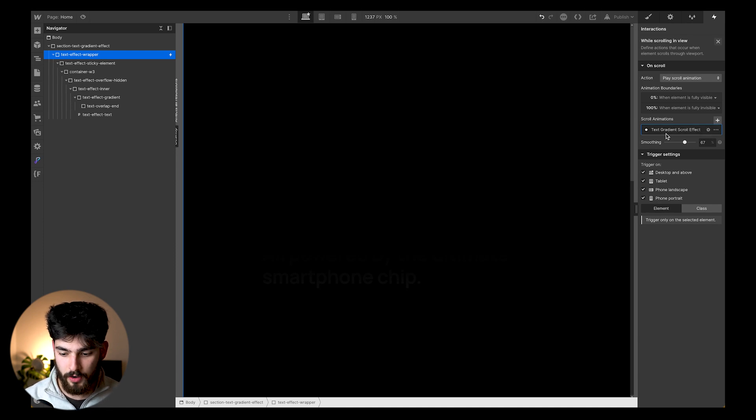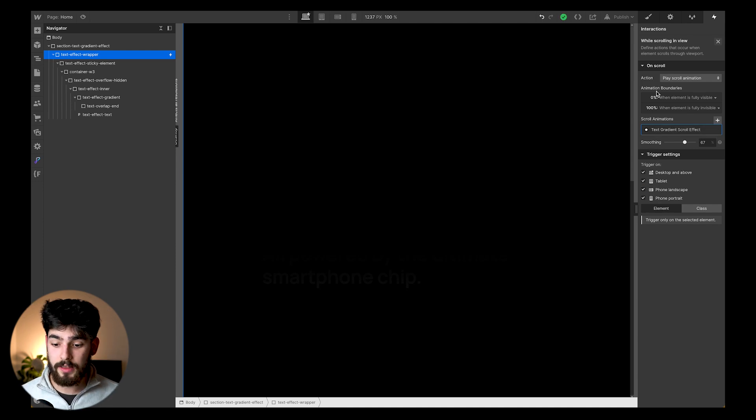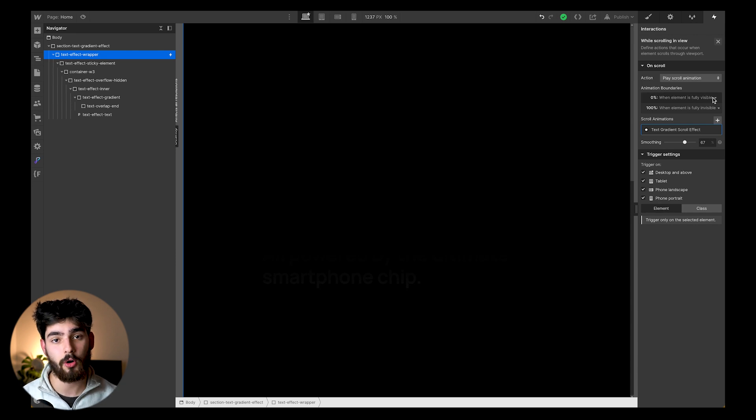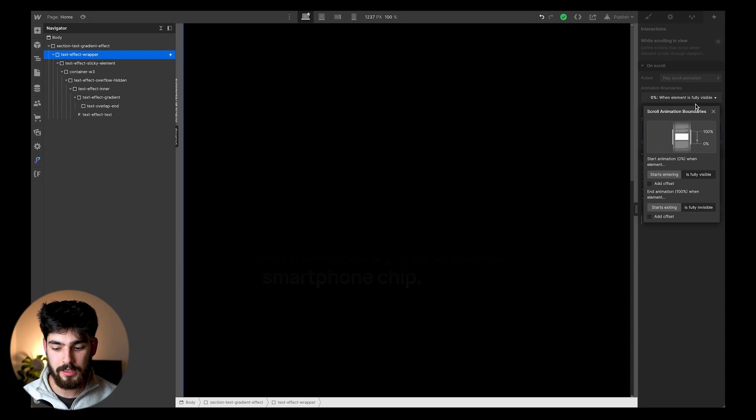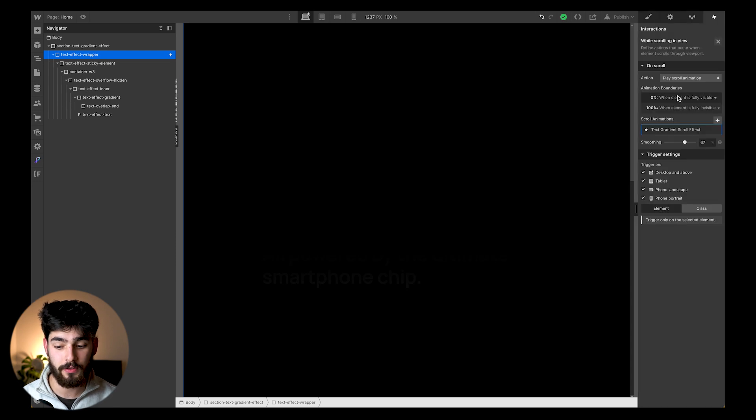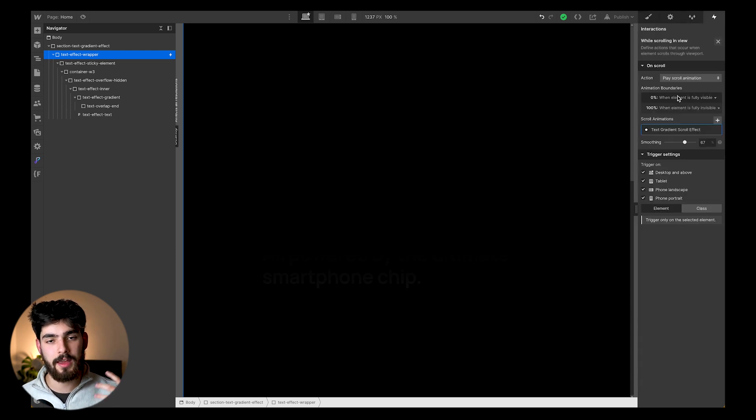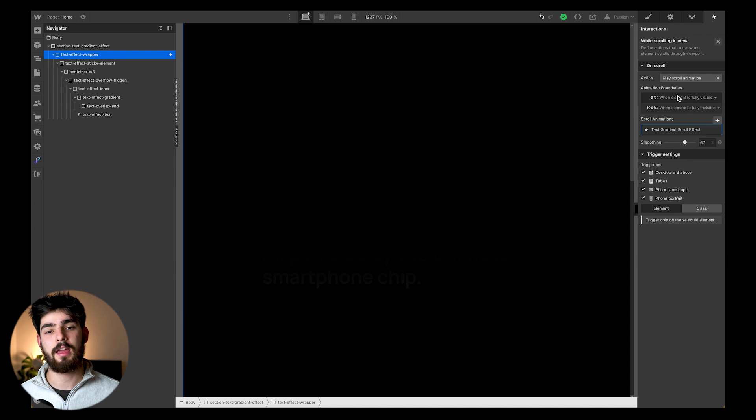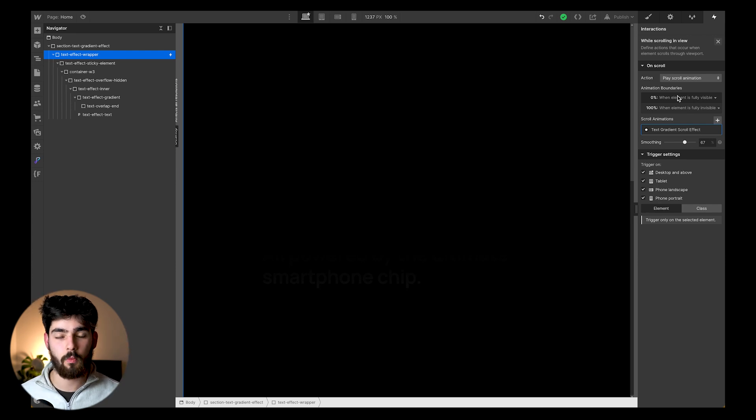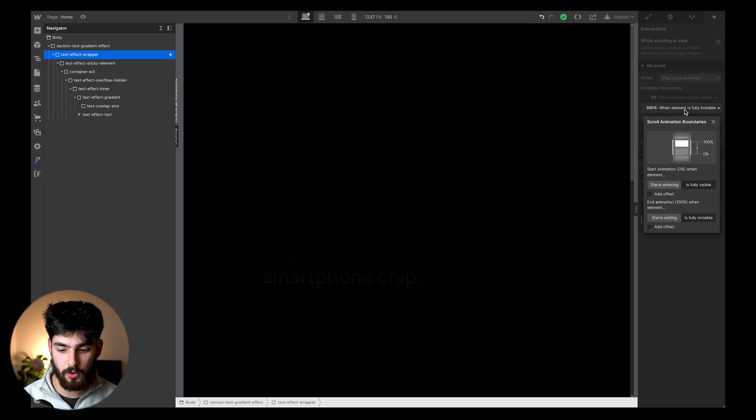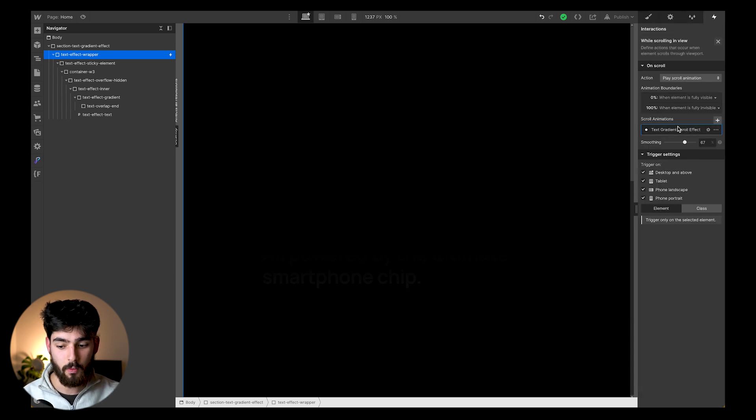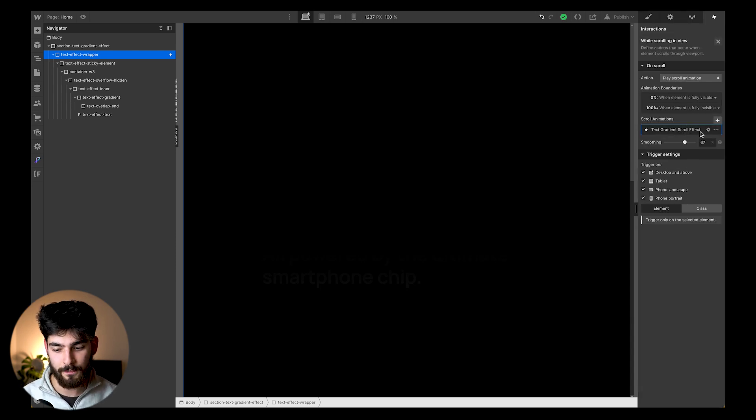We've got text effect. We can see that we have the animation boundaries here, and we can see that they're only going to start playing once the element is fully visible. This is super important because you wouldn't want the element or the animation to start playing if you're not directly seeing what you want to see. And of course, it also finishes the entire animation when the element is fully invisible.